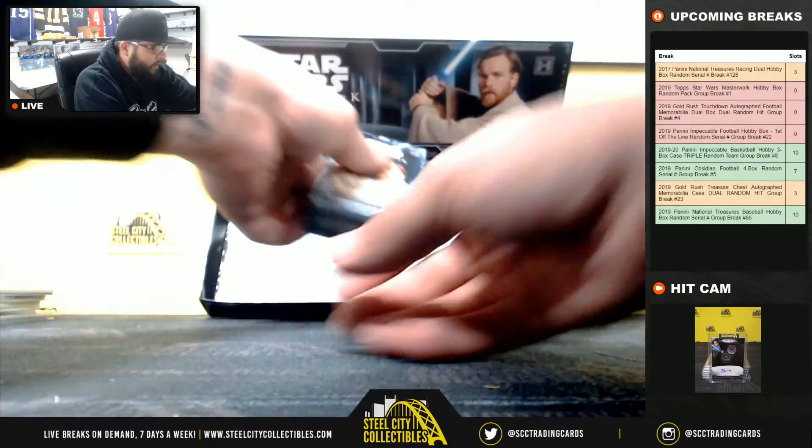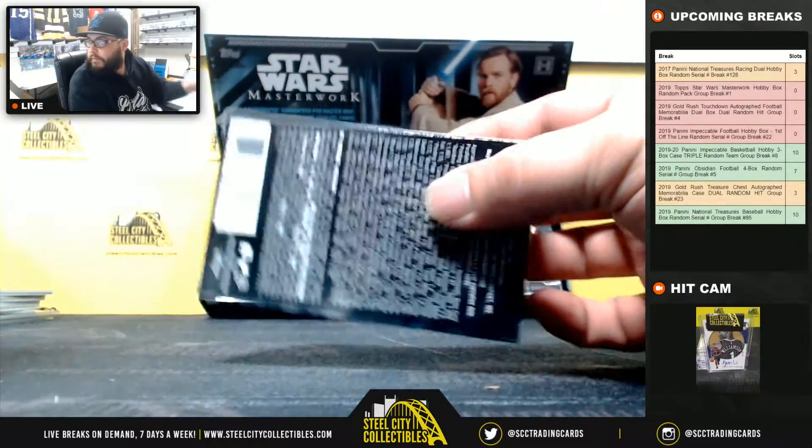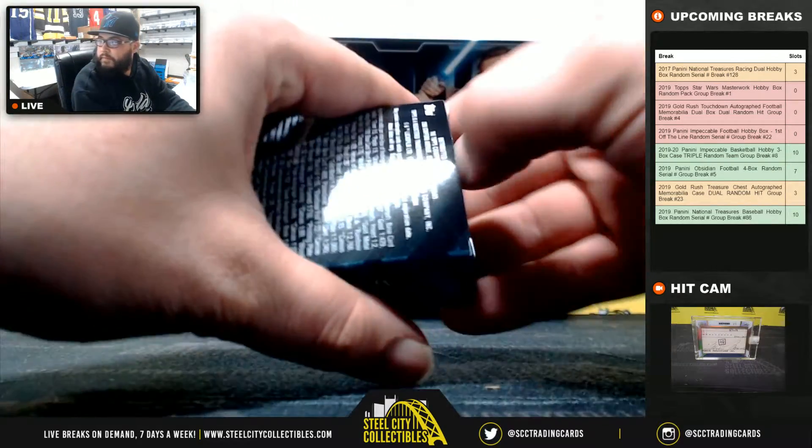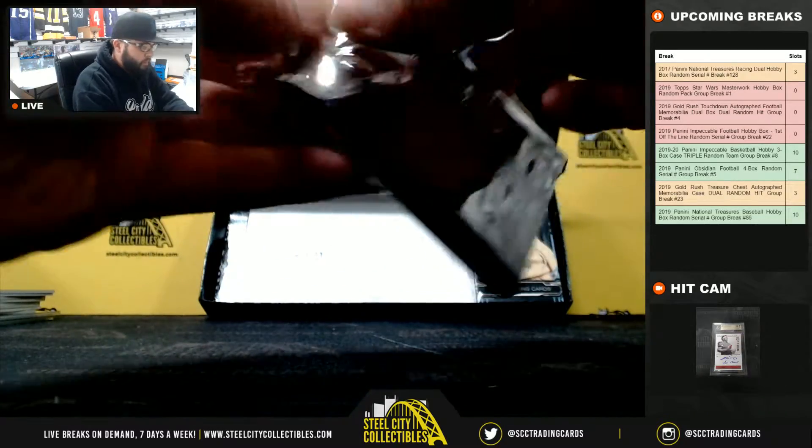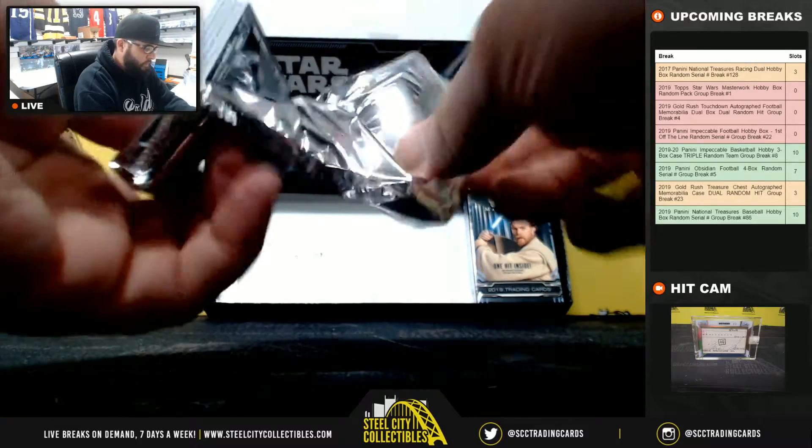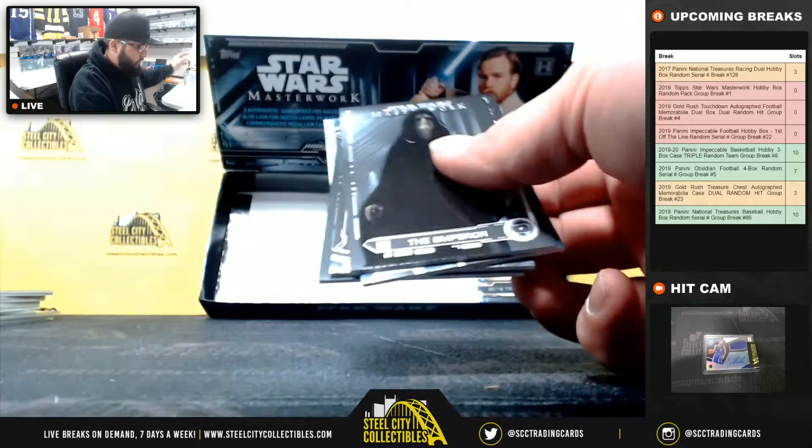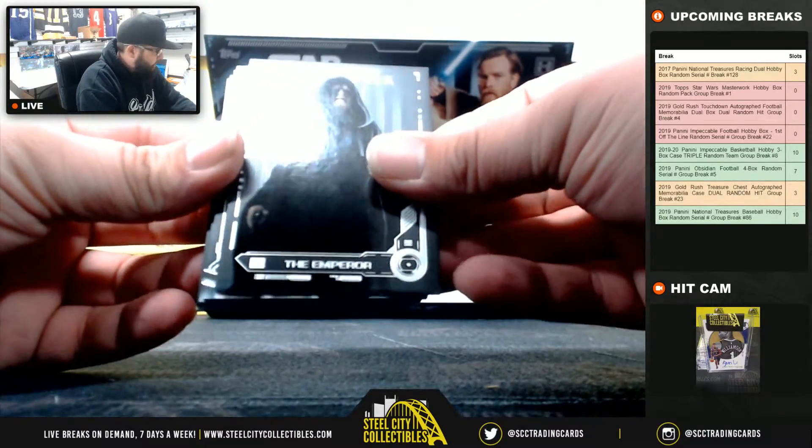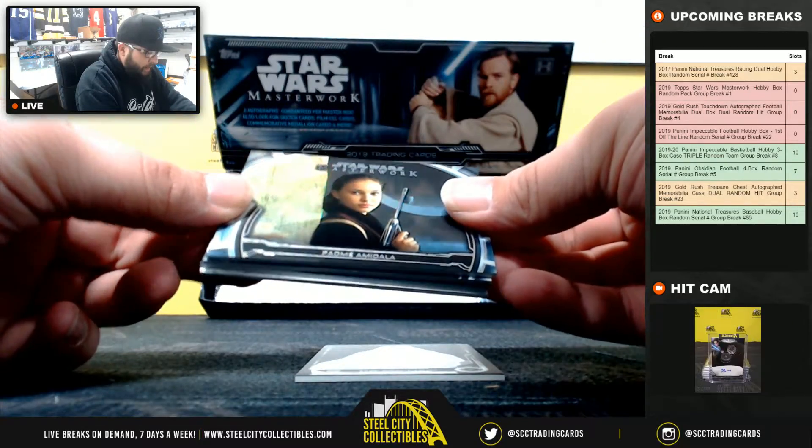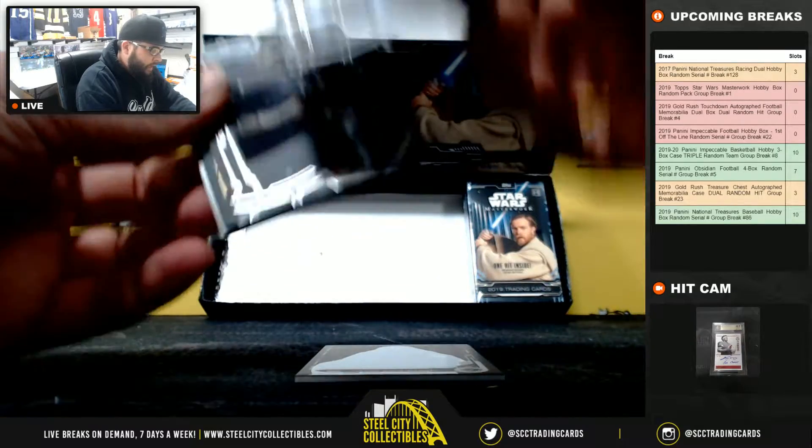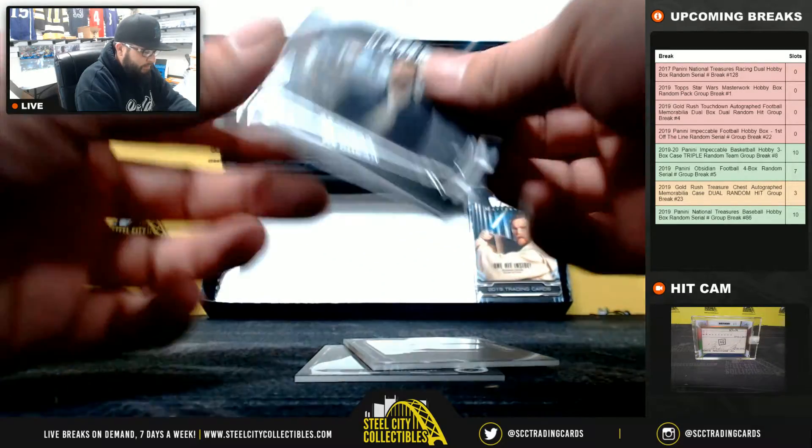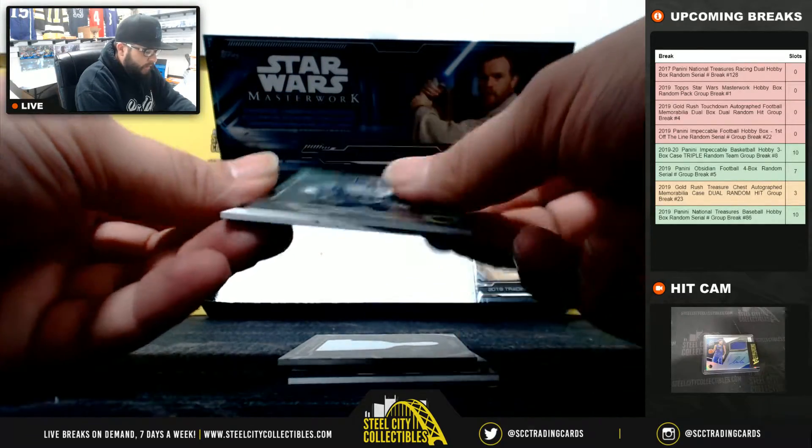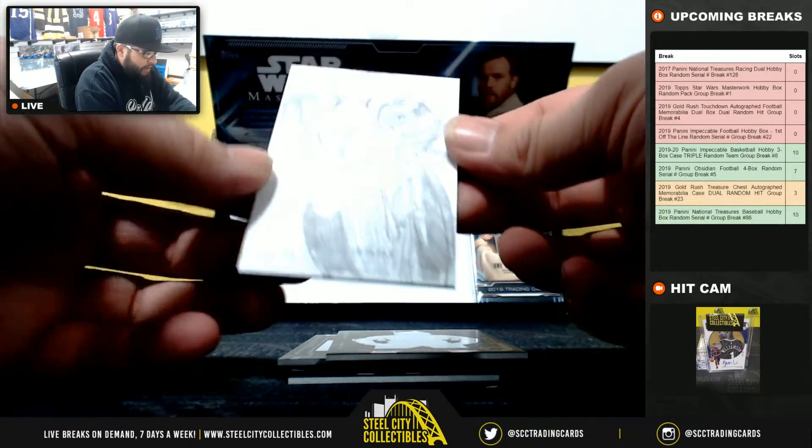Pack number three goes to Richard. The Emperor, Padme Amidala out of 299, Poe Dameron, Jango Fett out of 99, and Sketch Card.